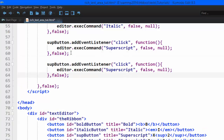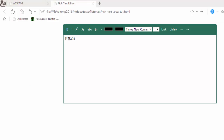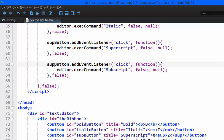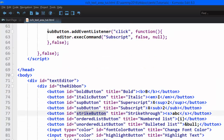The next button to target is the subscript button. I'll copy the same structure — editor.execCommand — and change the command to 'subscript'. Testing in the browser: typing 'sulfuric acid' for chemistry. It does not work. Going back to the code — I see the mistake: the id should have been 'sub button', not 'subscript'. Fixing that and retesting — it's working now.